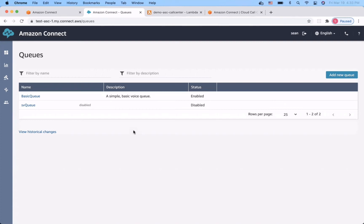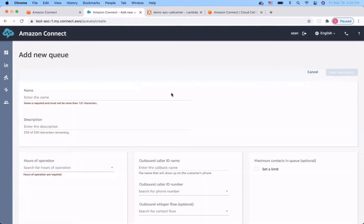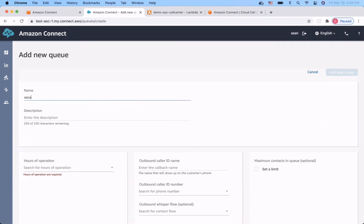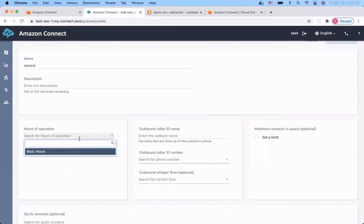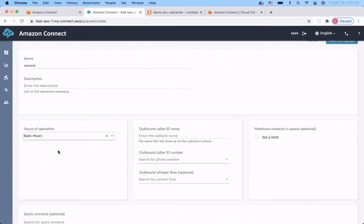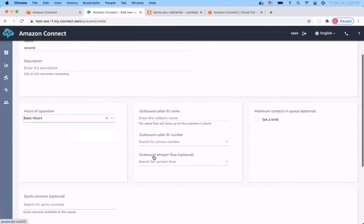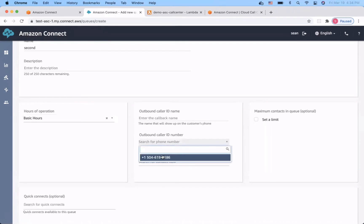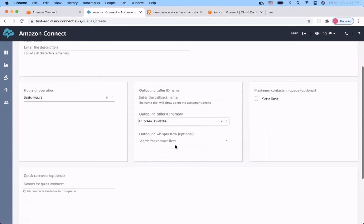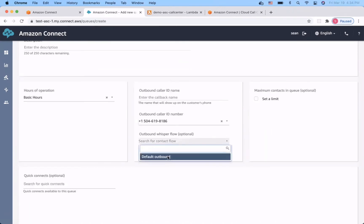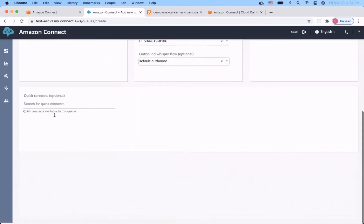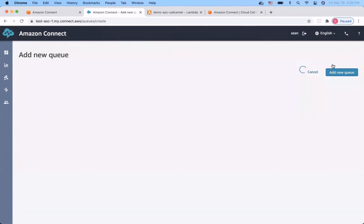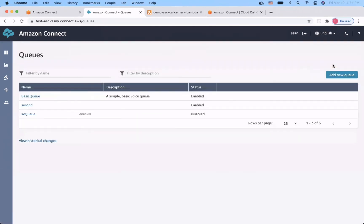Now, I'm going to create a new queue. I will call the queue second and give it hours of operation. We can just use the basic hour and assign a number for it, both outbound and whisper. And we don't need to assign the queue connect. Add new queue. Okay, we are good.